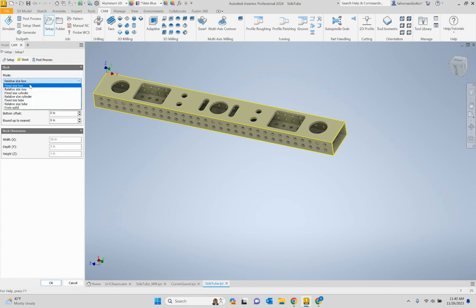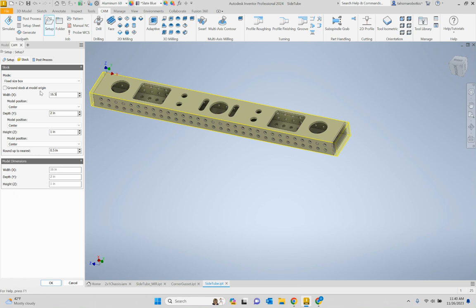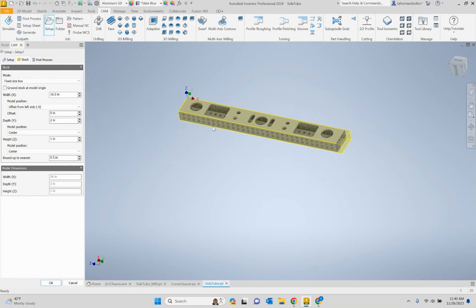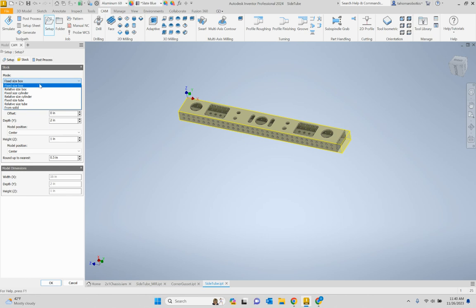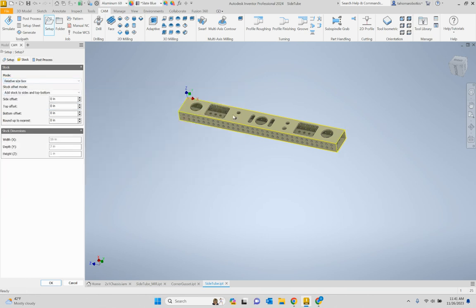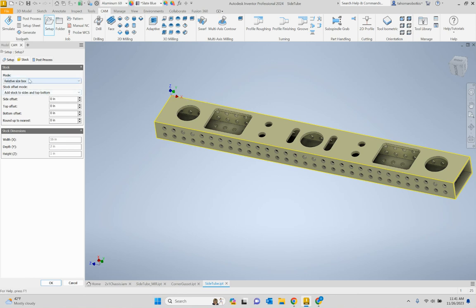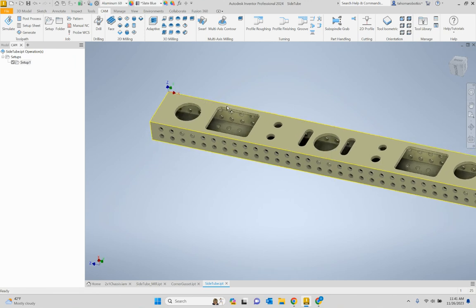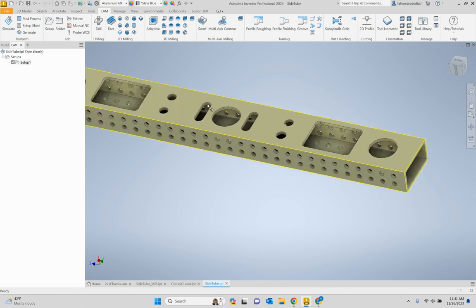Some people choose a fixed size box instead of a relative size box and add a little bit of extra material — maybe half an inch to the X — then choose the offset from the left side and set a zero offset. What that does is show the extra length of material that would be cut off, as you'd see when we actually machine it, because we cut the stock a little bit long. It really doesn't matter for our CAM — it just helps visualize things a bit better. You can choose either relative or fixed size box. Once you're done, hit OK. I call the first setup 'Setup One.'